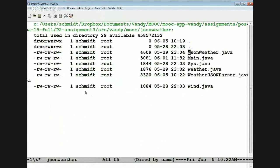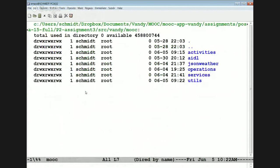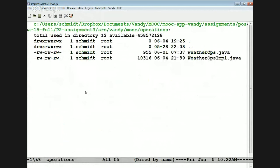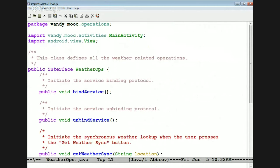Okay, so that's all the JSON stuff. Let's now take a look at operations. Operations is really the client-side business logic, called by the activity.